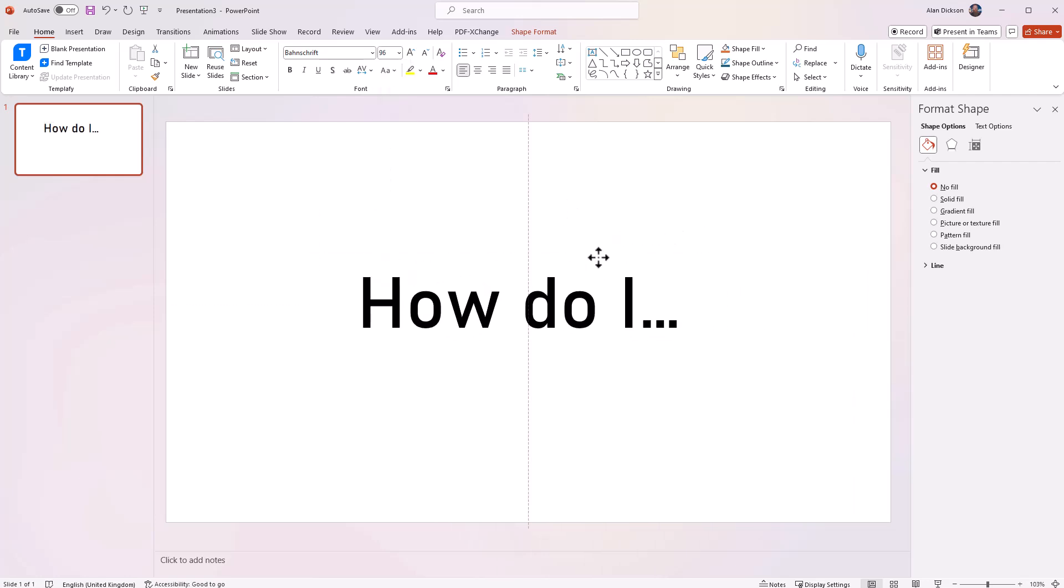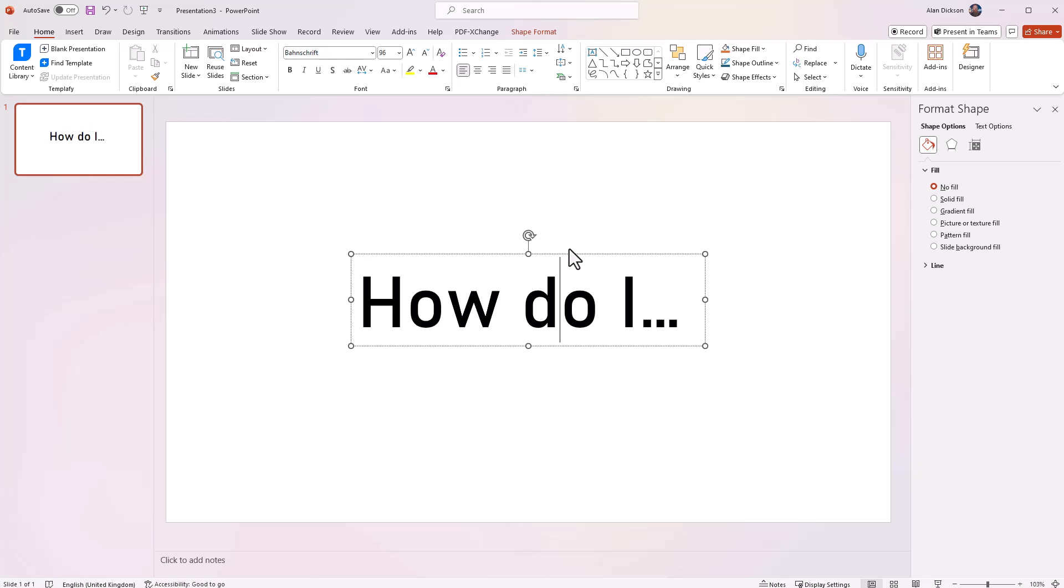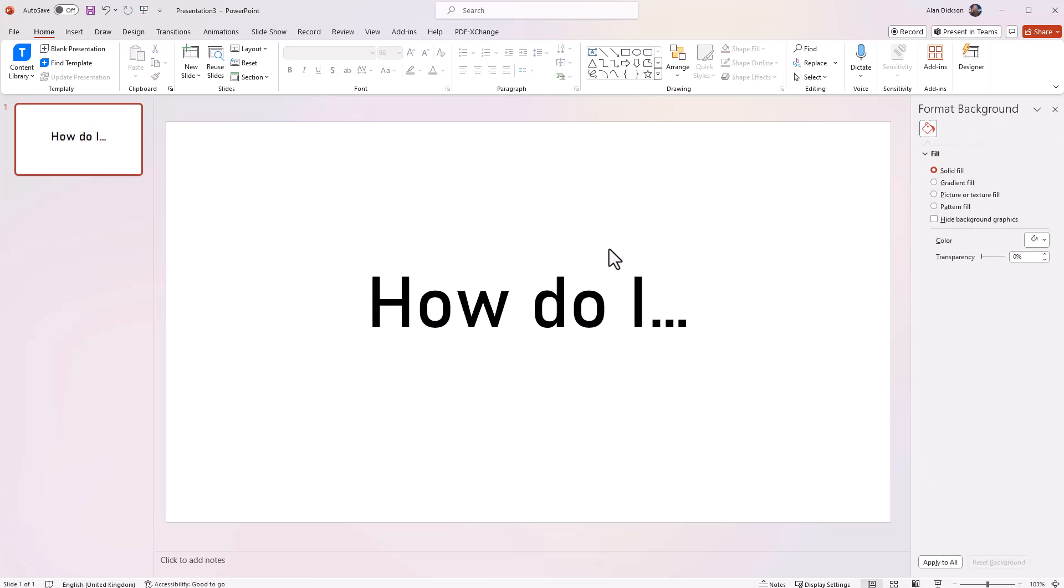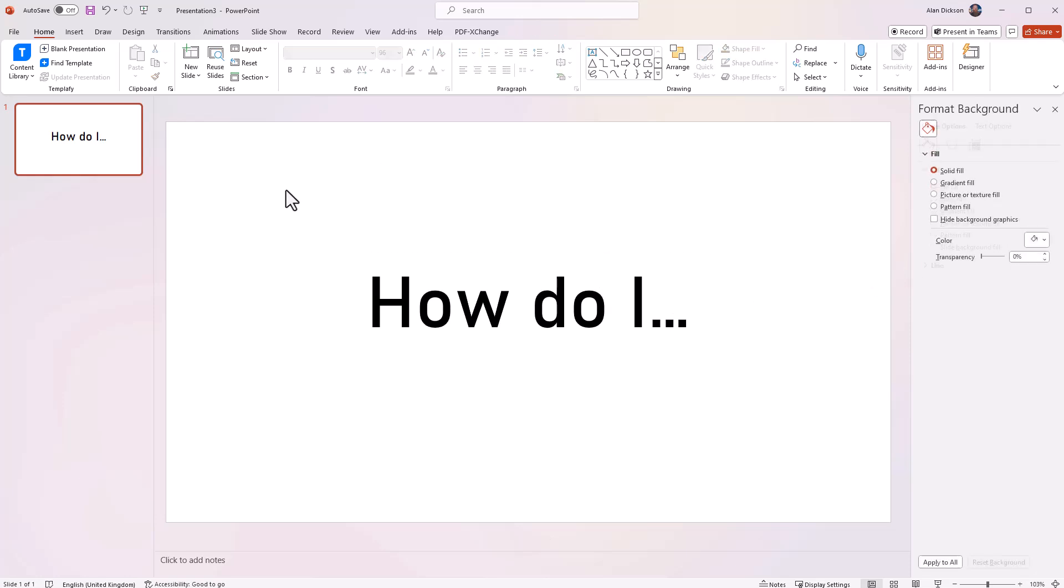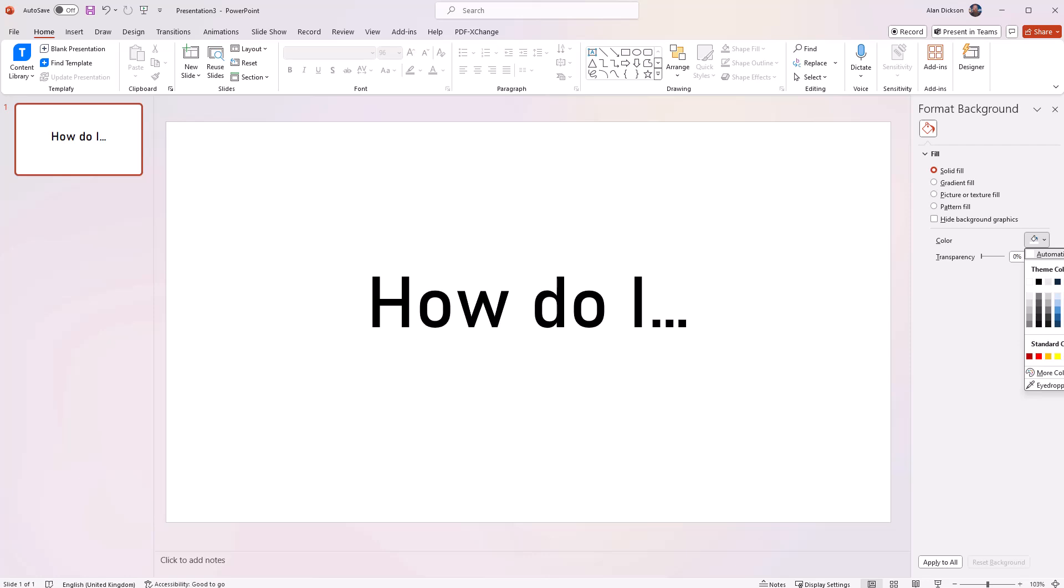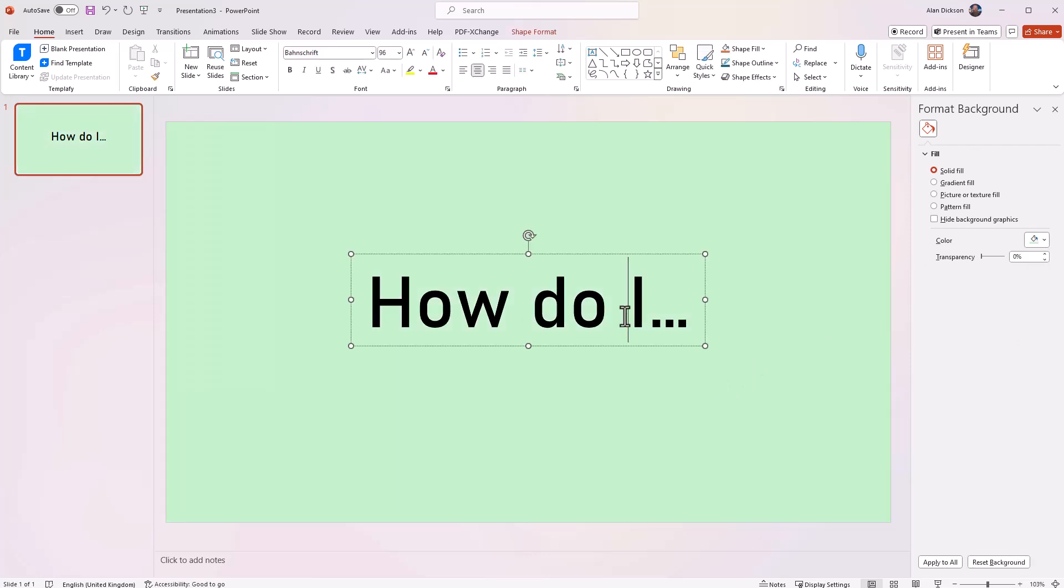Put it in the middle of the screen. In fact, what I'll do, I'll centralize it as well. So I've got my first thing here. So how do I... And what I want to do, I'm going to change the colour of the slide. You don't have to, you can keep the slide colour whatever you want, but I'm going to make the slide colour a bit more interesting. Make it this kind of greenish look. There we go.